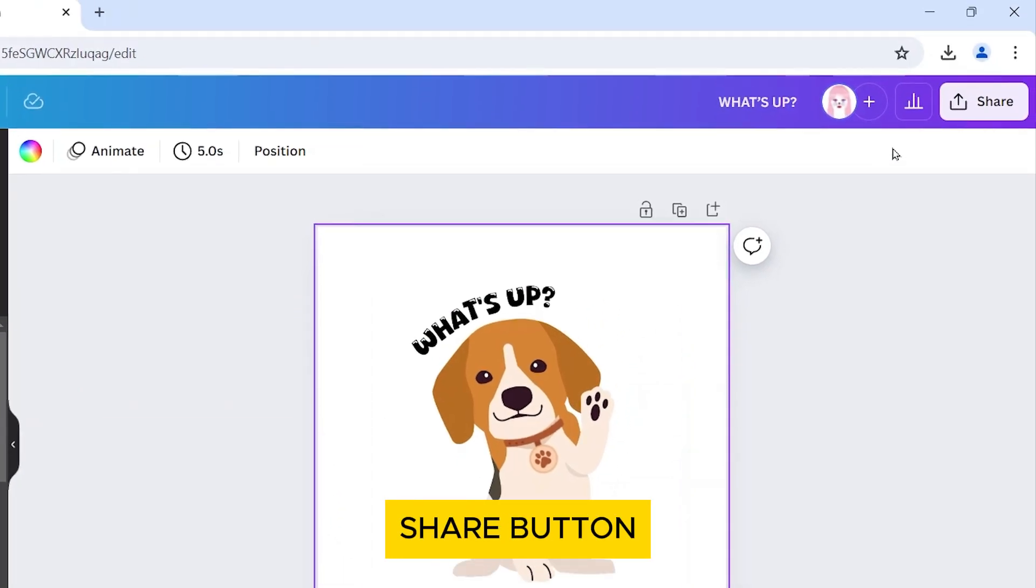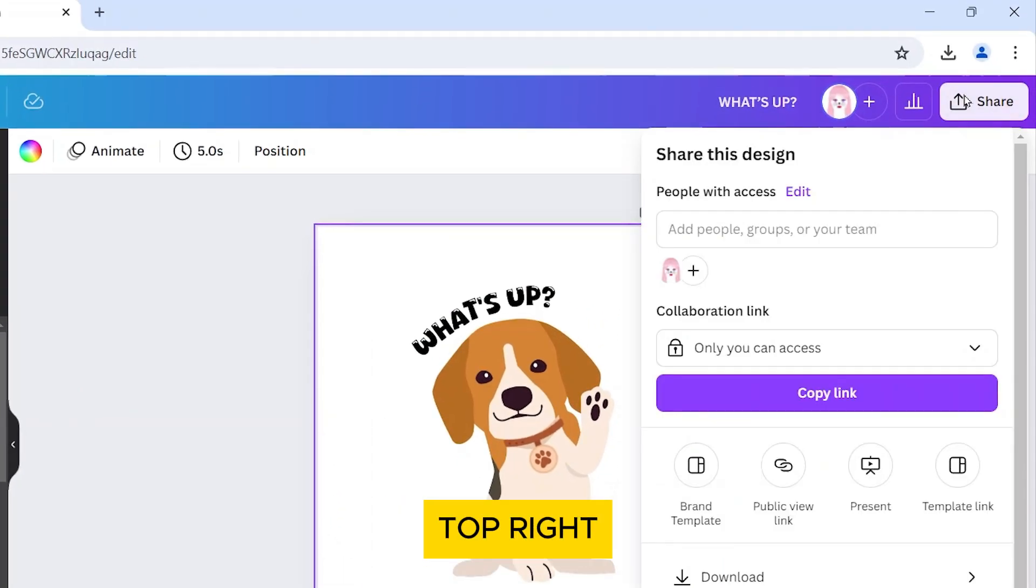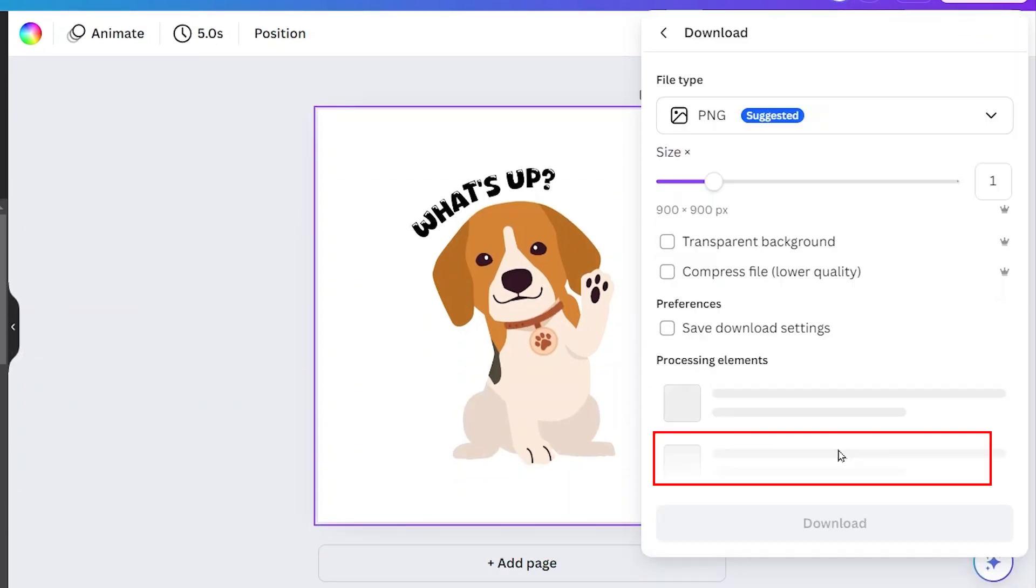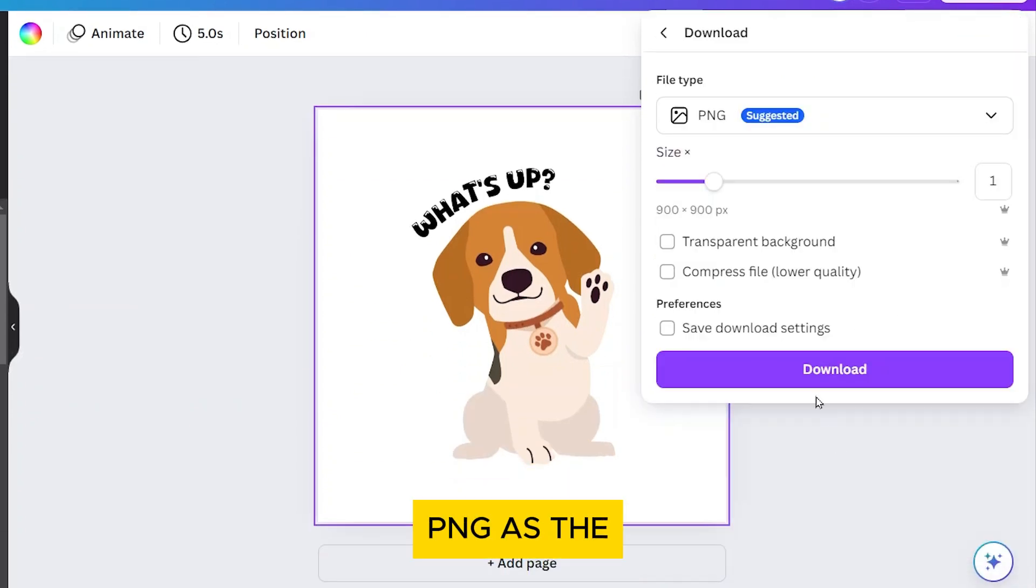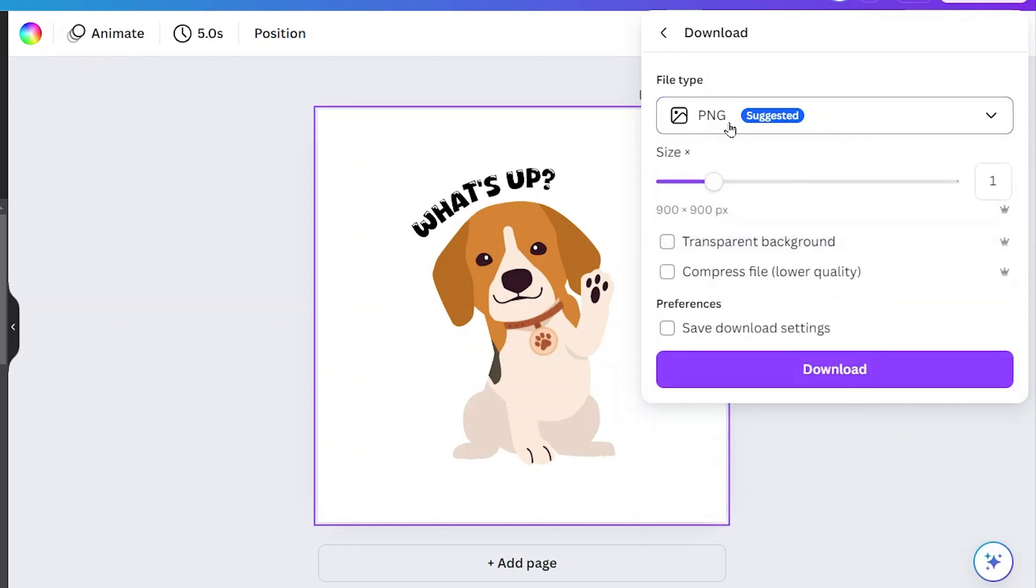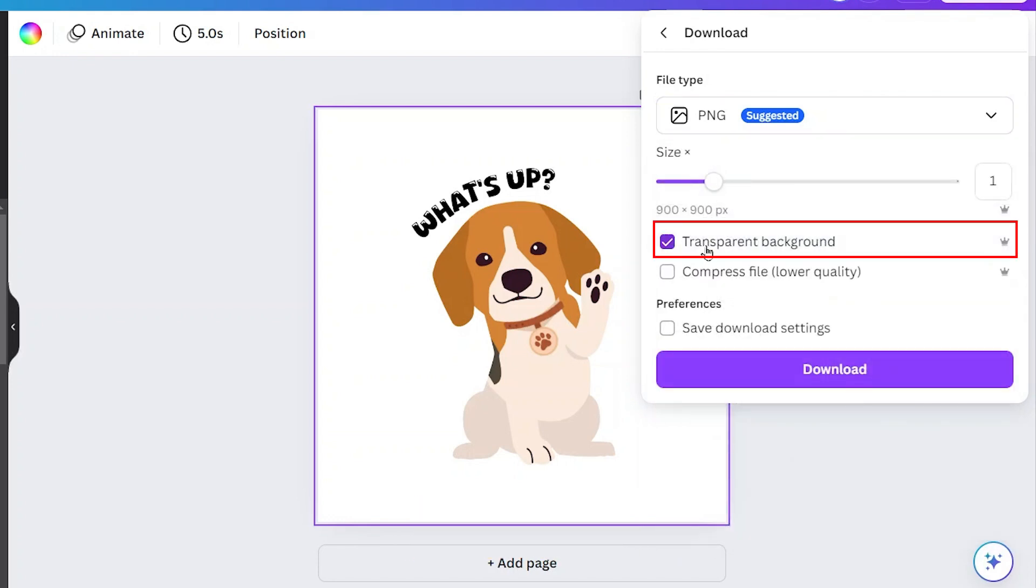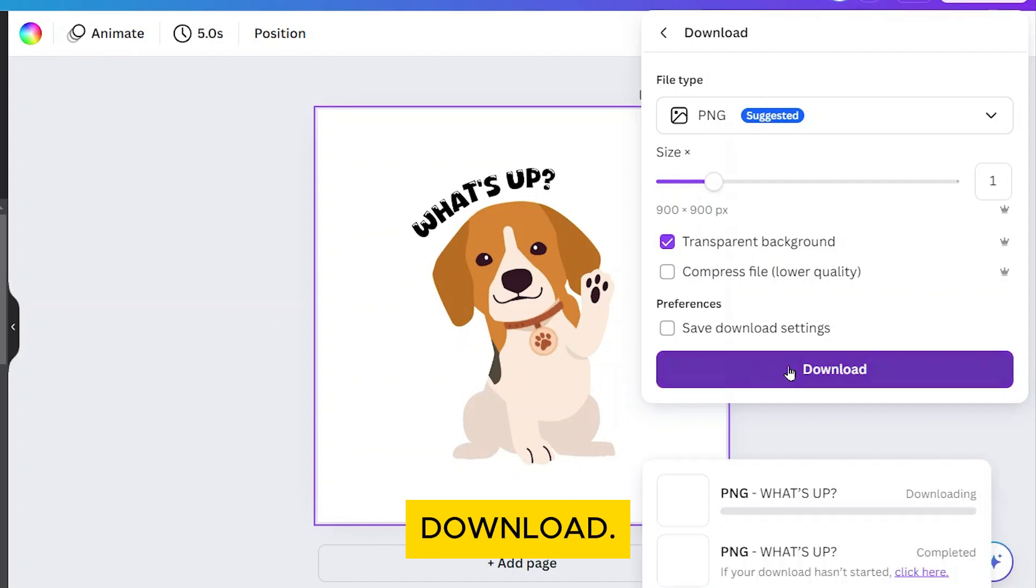Click on the Share button in the top right corner. Select Download. Select PNG as the file type and click on the Transparent Background checkbox. Finally, click on Download.